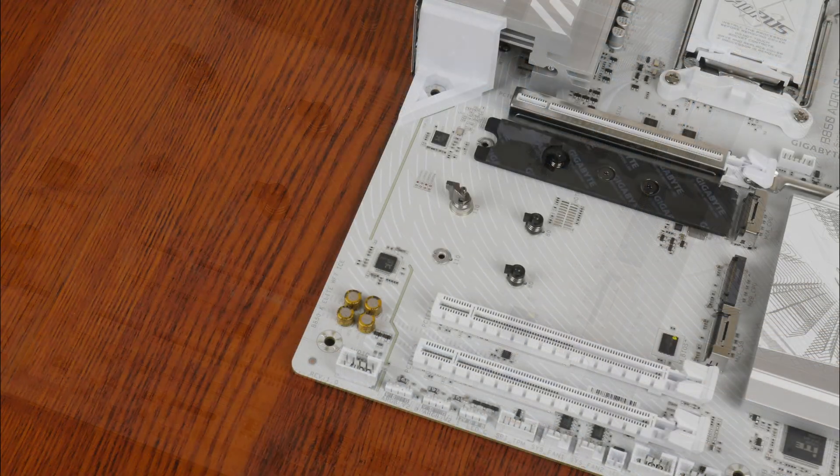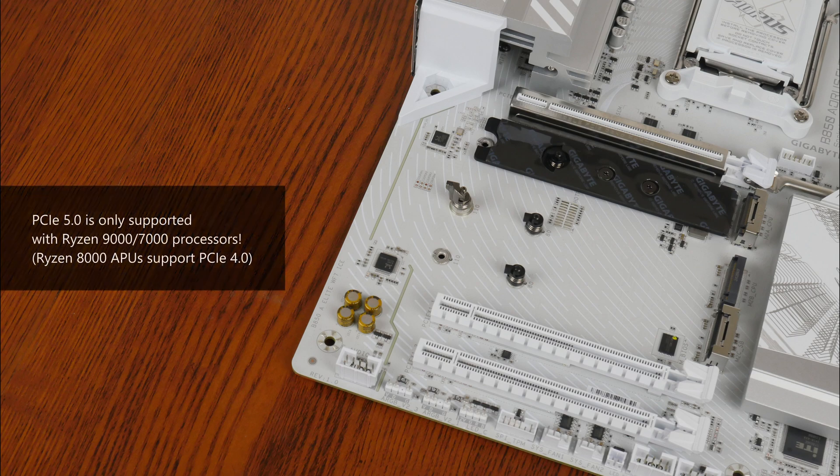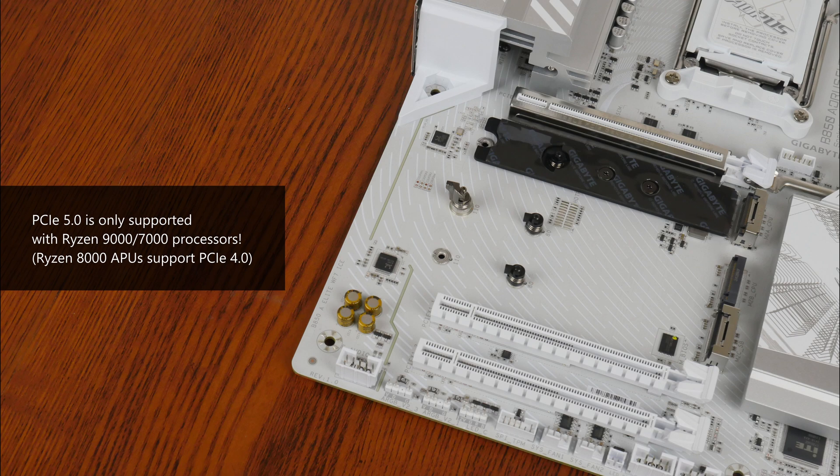Again, do bear in mind that PCIe 5.0 is only supported with a Ryzen 9000 series or Ryzen 7000 series processor installed. The Ryzen 8000 series of APUs only support the PCIe 4.0 standard.